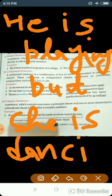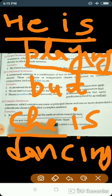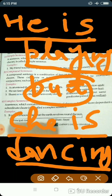Let us understand with an example: He is playing, but she is dancing. Here 'He is playing' is the first principal clause, and 'She is dancing' is the second principal clause. The word 'but' is the coordinating conjunction joining them. So this sentence, which has two principal clauses joined by a coordinating conjunction, is a compound sentence.